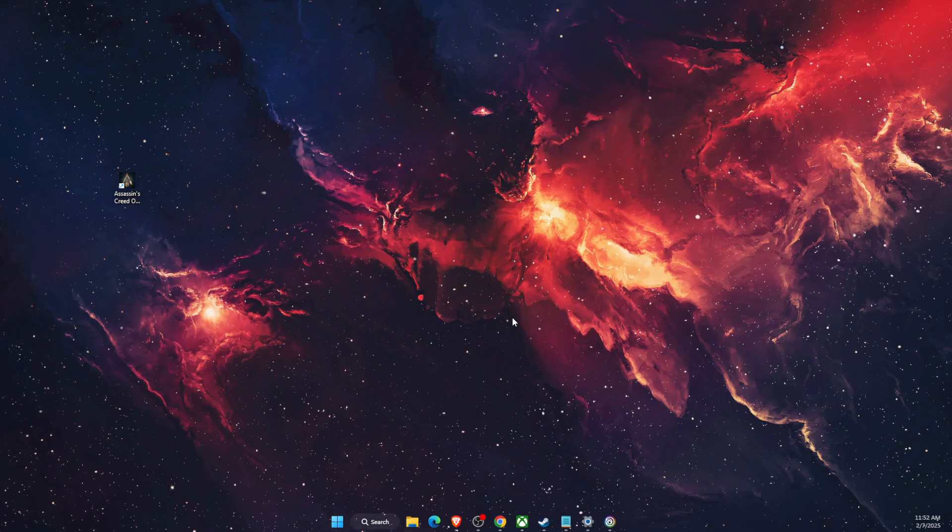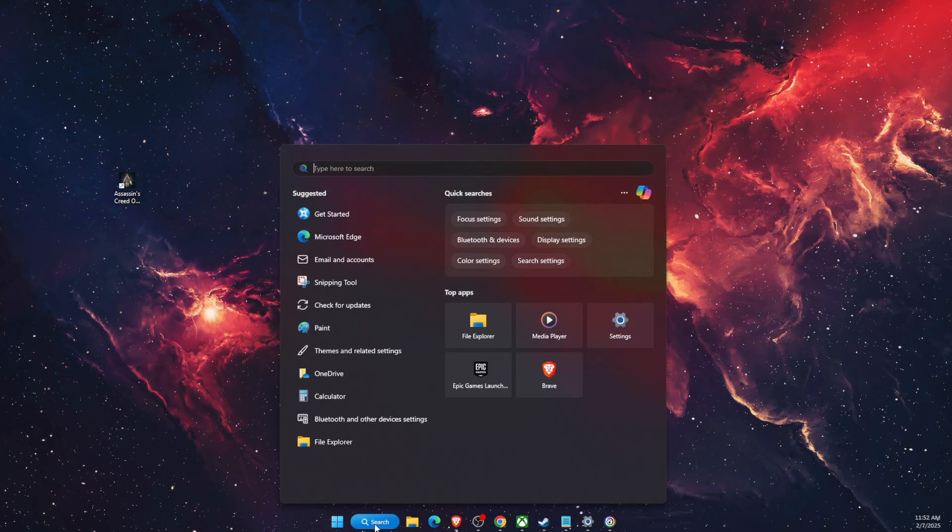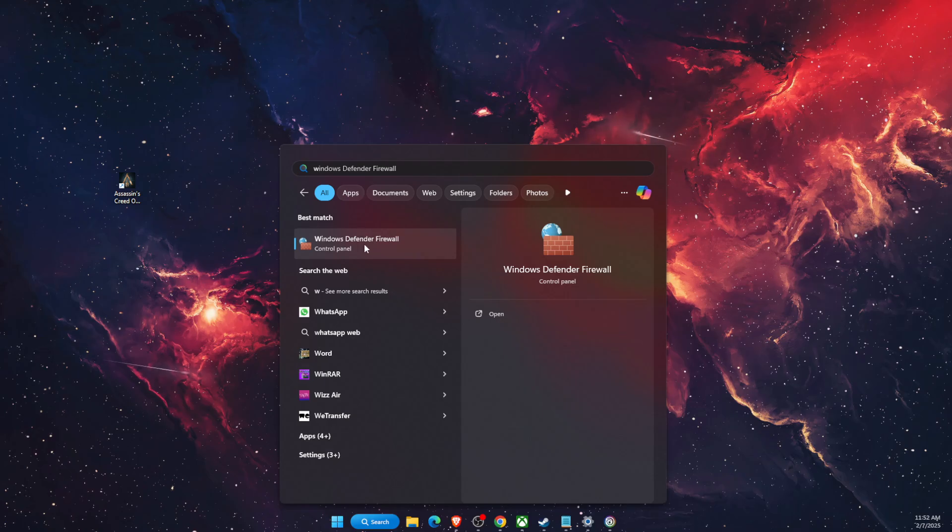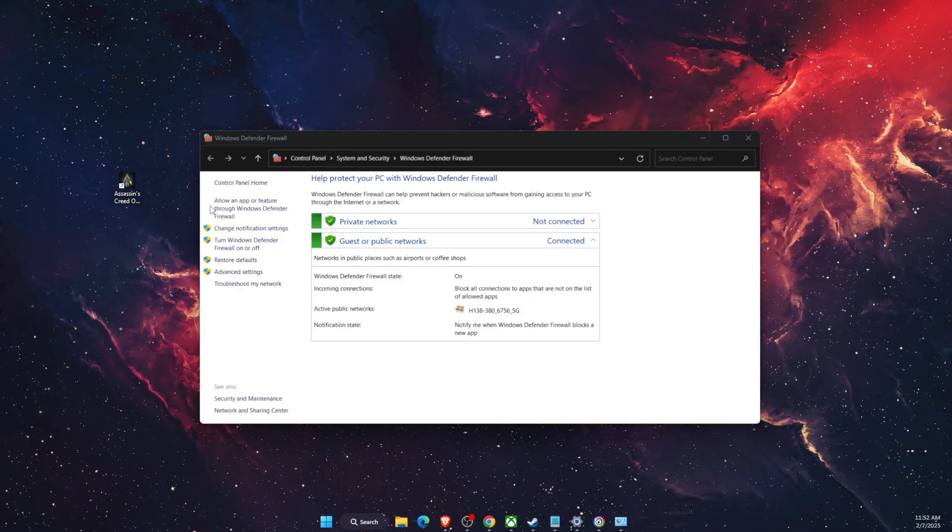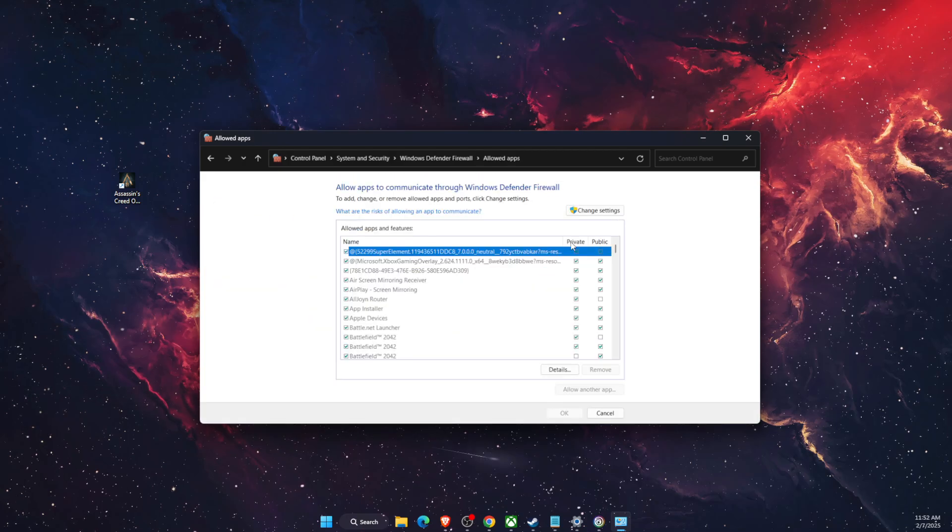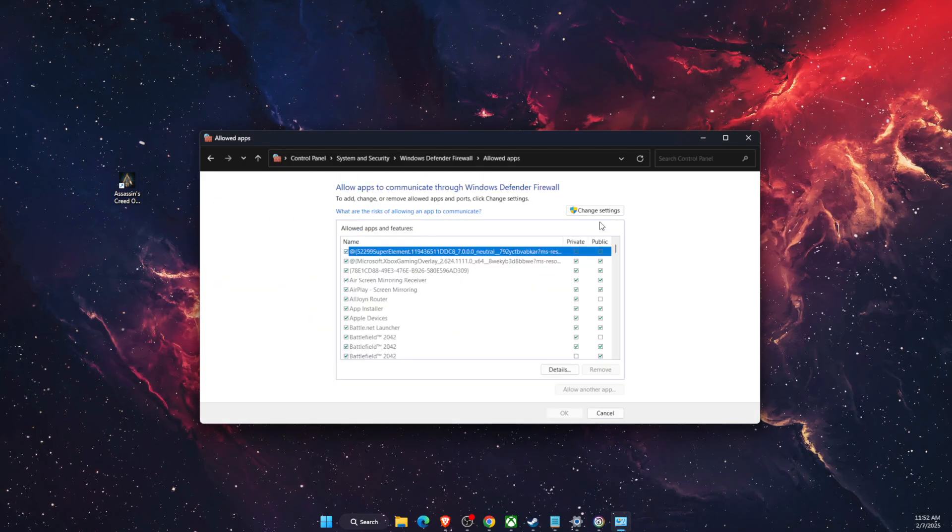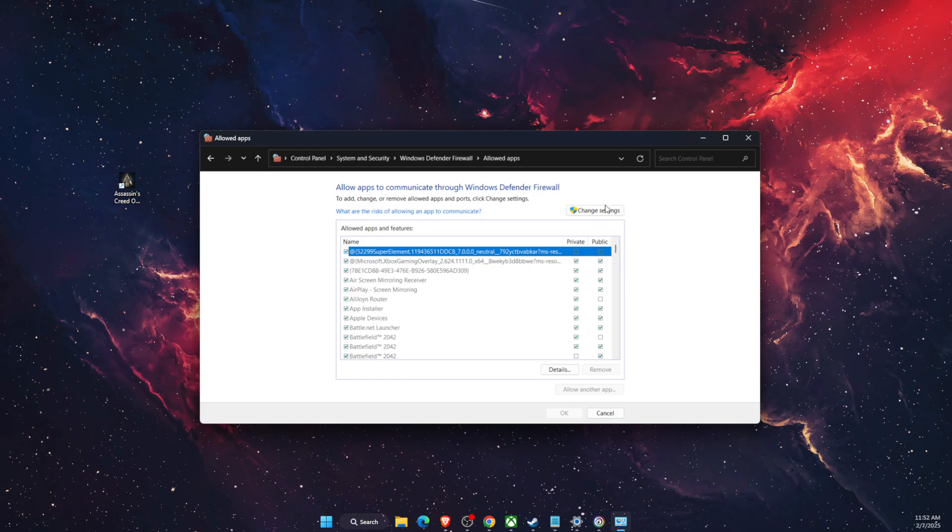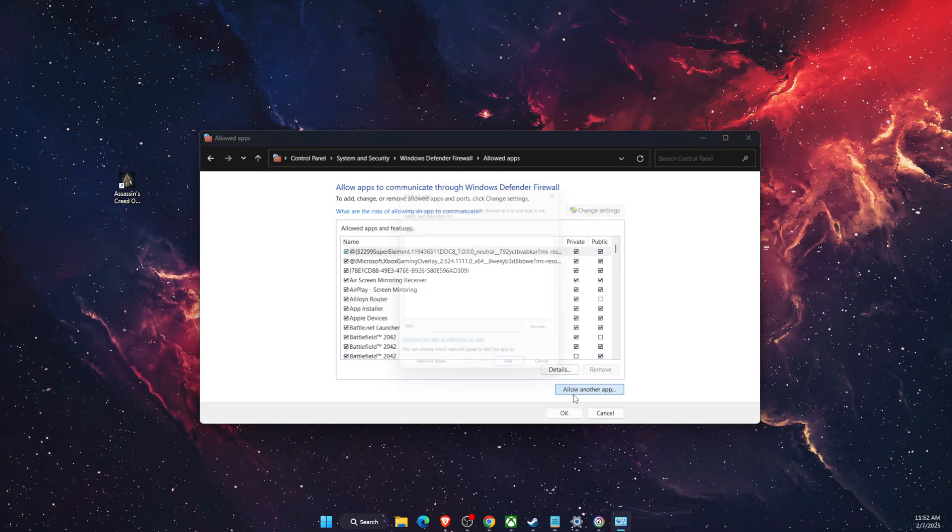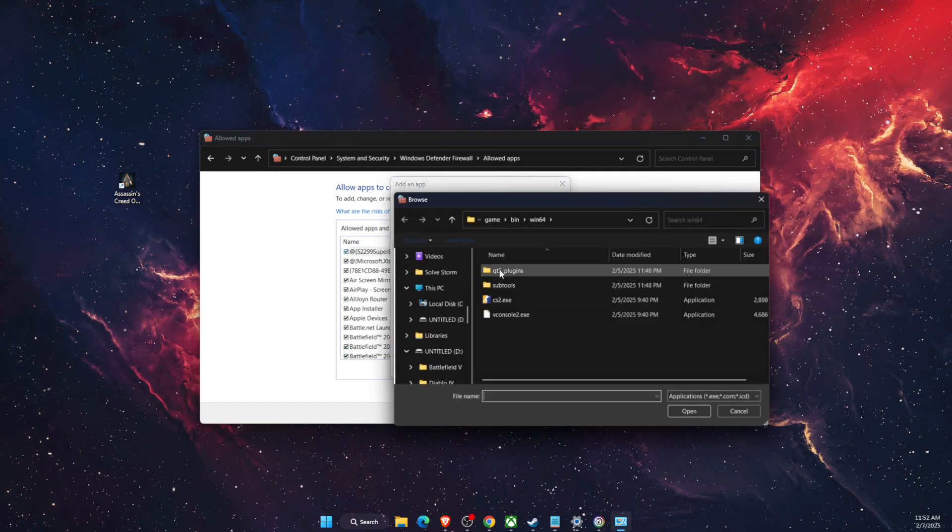Now if you use Windows 11, then you want to open up Windows Defender Firewall and let Assassin's Creed go through there. So basically you can change the settings and allow another app and browse it.